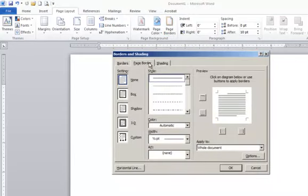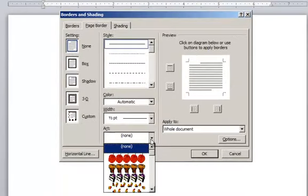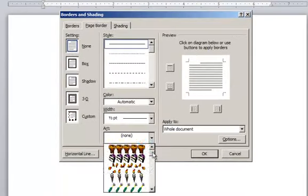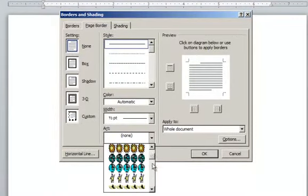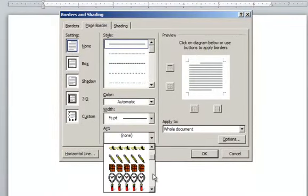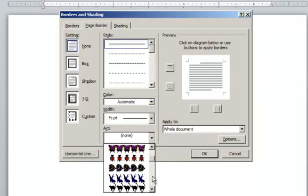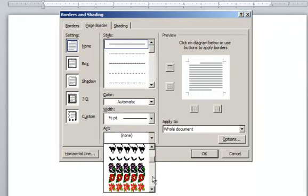On the Page Border tab, go down to the bottom where it says Art, and you have some little art features here that you can add in. Let's say we wanted something for Christmas.